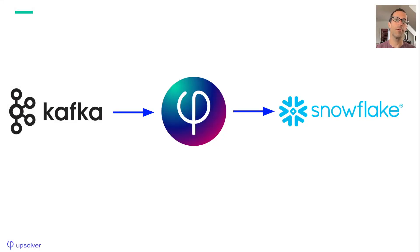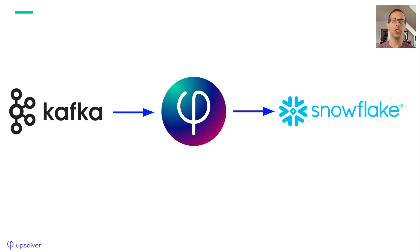Hi, Roy from Upsolver here. In this video, I want to show you how simple it is to build production-grade ingestion jobs from Kafka to Snowflake.